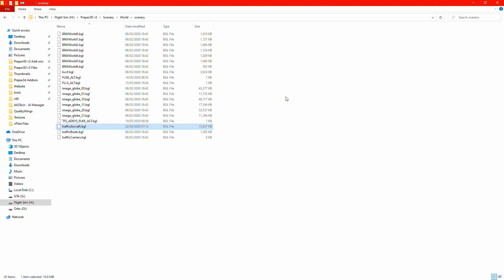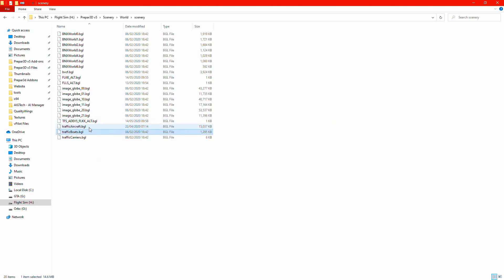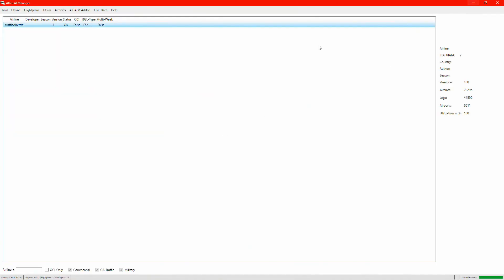You can turn off or delete that BGL if you want, because sometimes the default aircraft can run alongside AIG aircraft or real-world aircraft. You can rename it with a .off extension to disable it. I'm going to rename it to .off, but I won't do it right now because AIG is still running and I don't want to mess anything up.